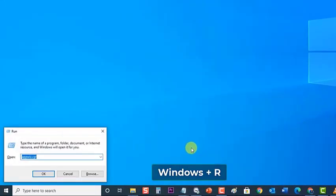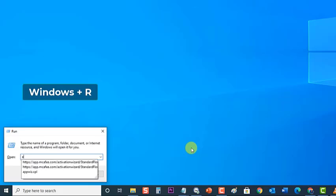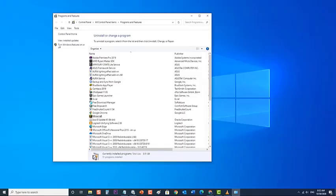To do this, press Windows plus R key on your keyboard to open the Run dialog box. Then at the Run dialog box, type appwiz.cpl and press Enter or click OK to open the Programs and Features section. At the Programs and Features section, locate Minecraft.